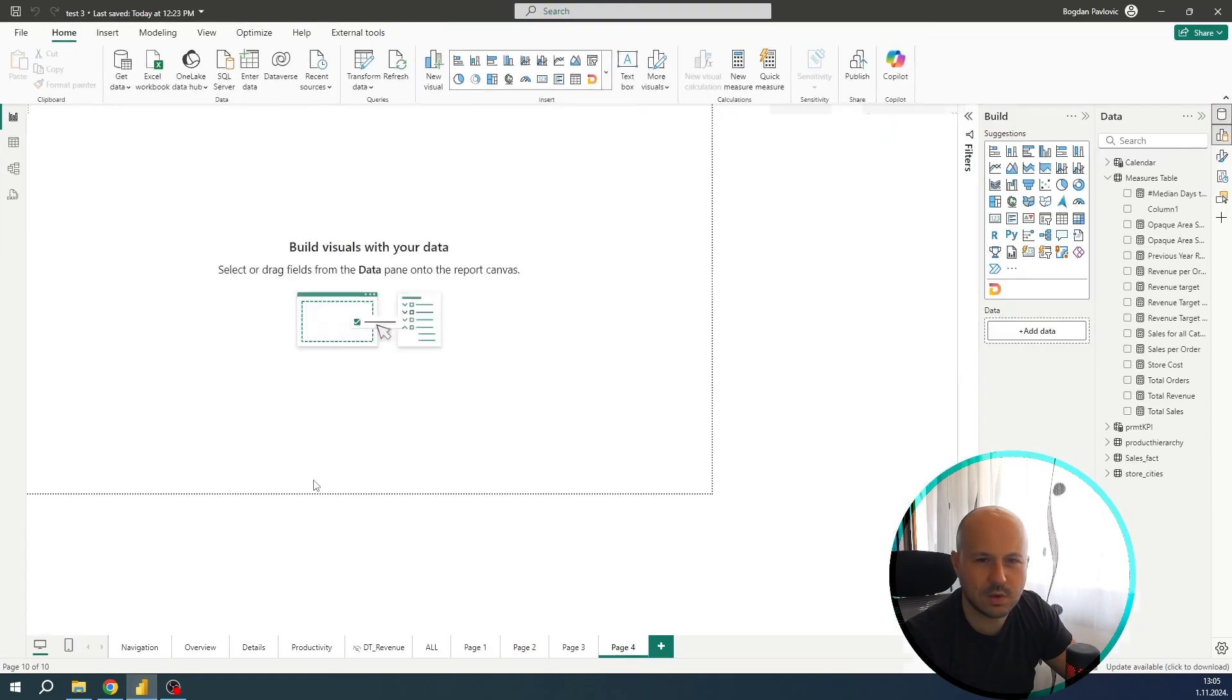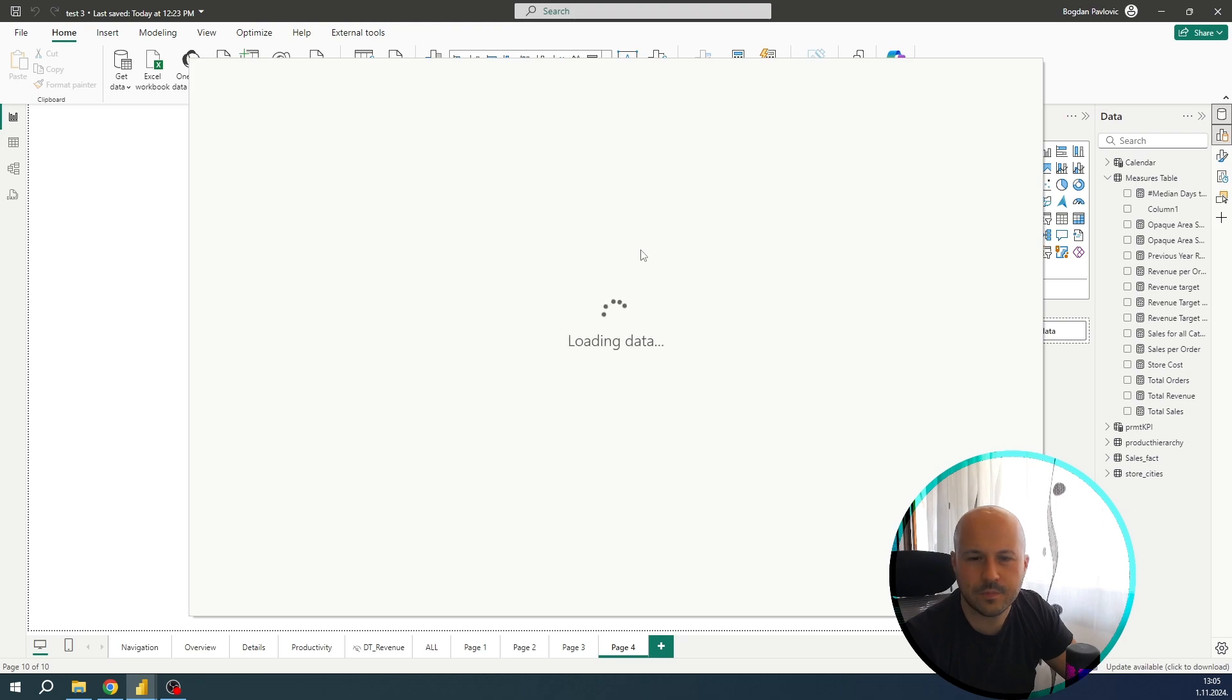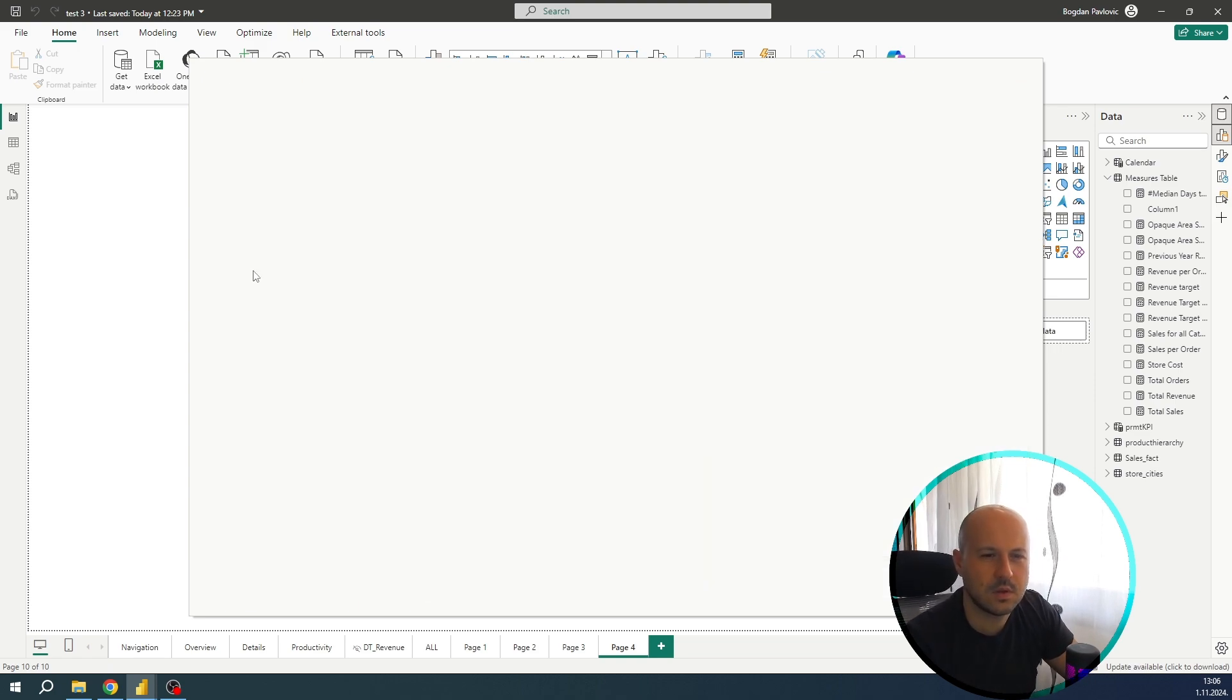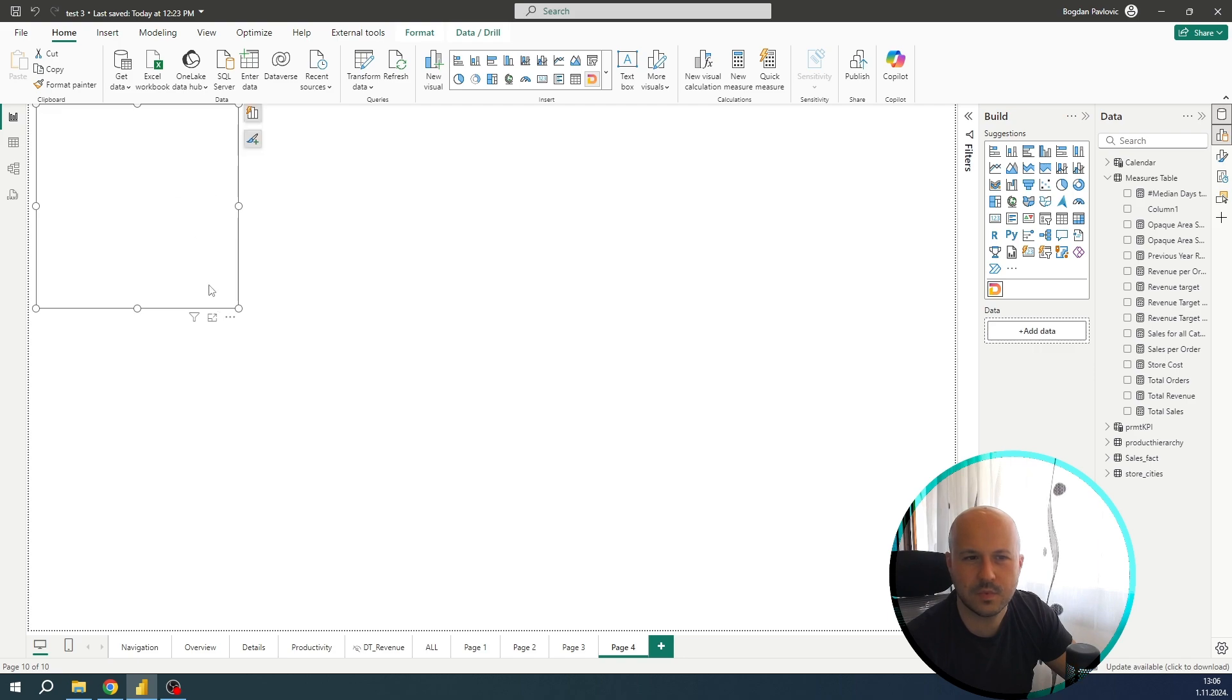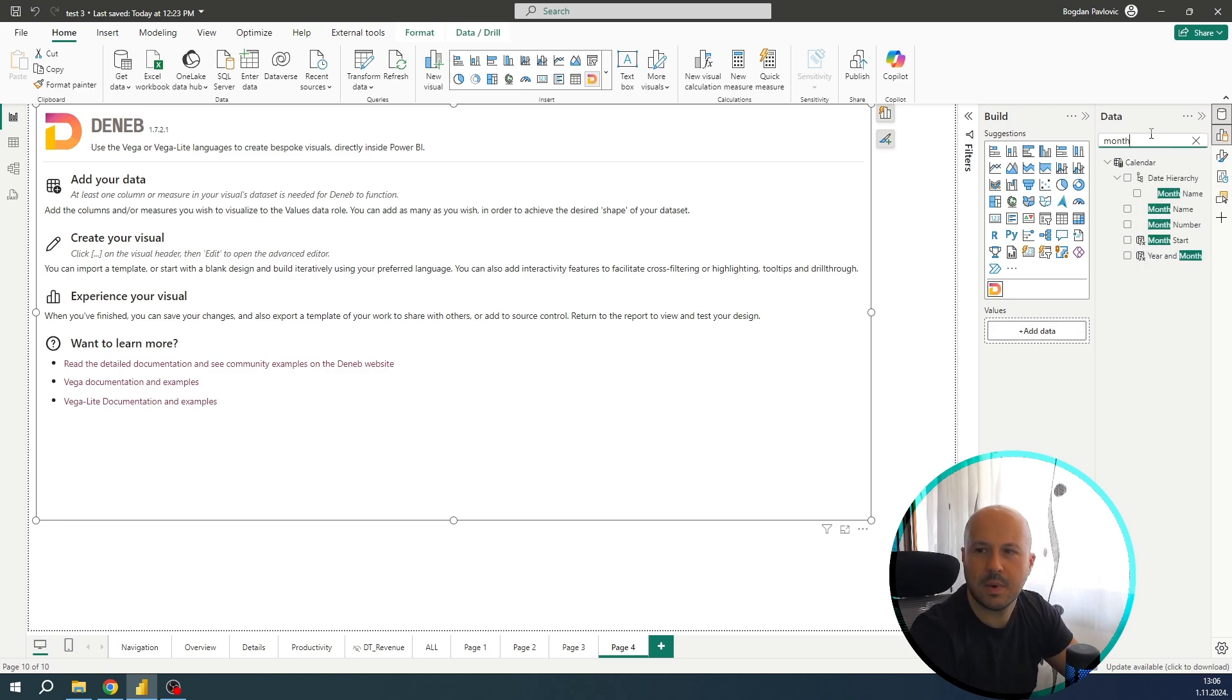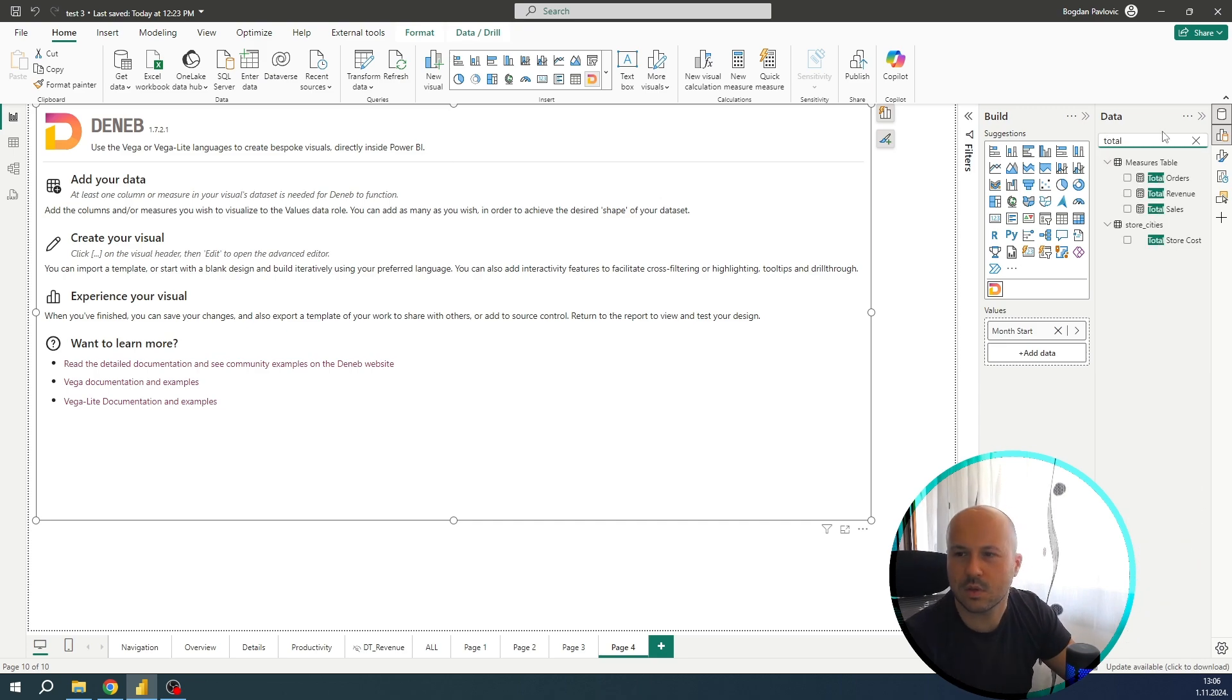Now let's go to Power BI. The next thing what we are going to do is go to visualizations, click on three dots, get more visuals, and in search type DENEB. Select it, click on add. The visualization has imported successfully, click on OK and it will be here below all visualizations. Click on it, let's expand it a little bit, and now in values let's add month start and the measure we want to present. Let's use total sales for this example.